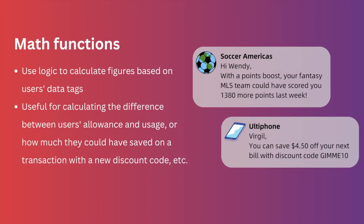Next up, we're going to talk about math functions. Math functions can be useful to dynamically calculate figures based on users' data tags. It can be used to calculate the difference between users' allowances and their usage, for example,